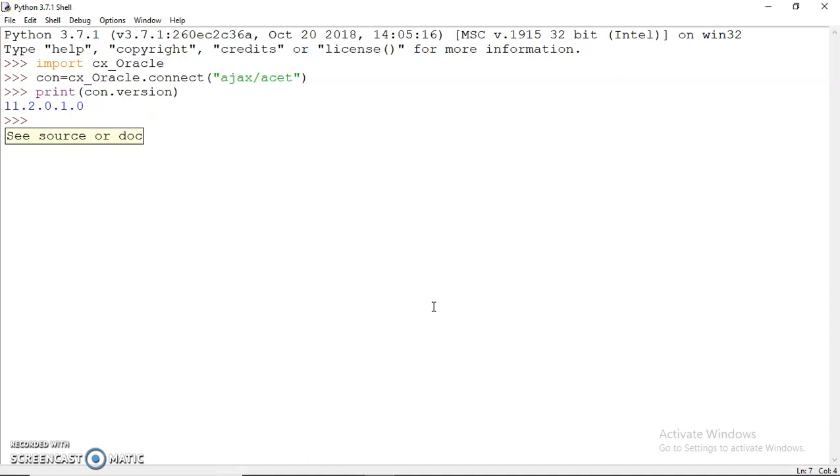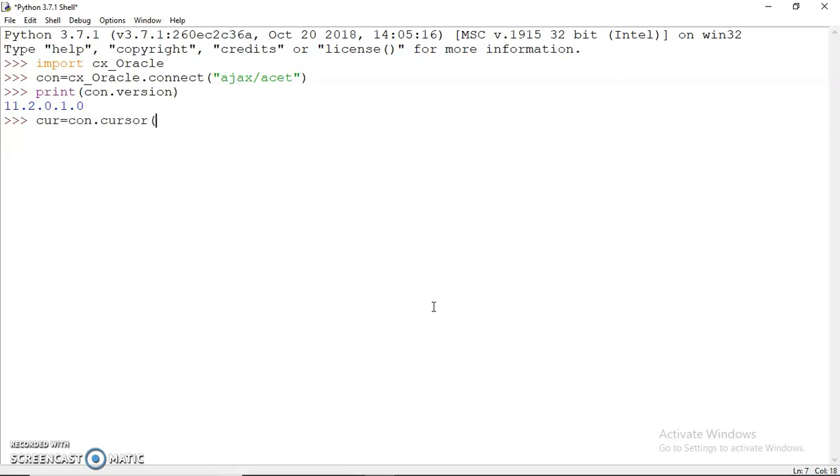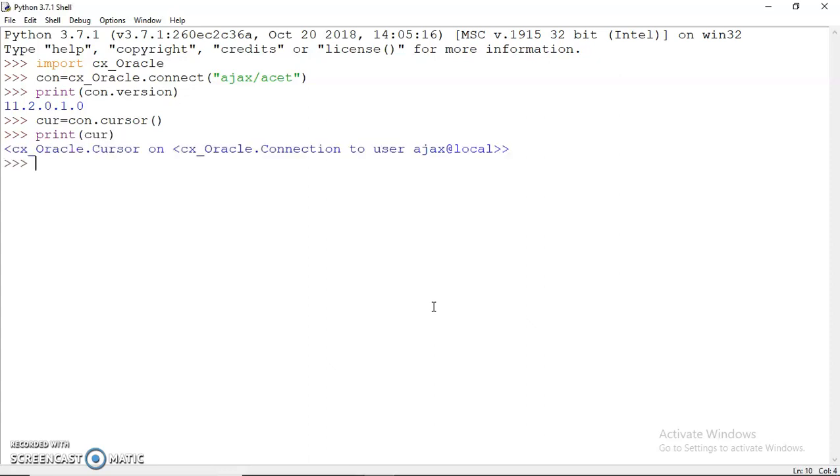It says 11.2.0.1.0. Then again, you can create a cursor object. Simply write cursor equals con.cursor().